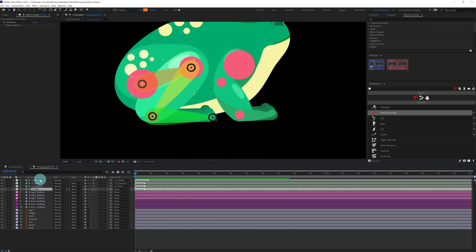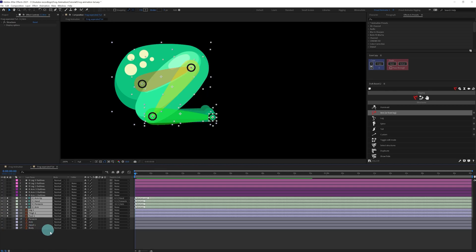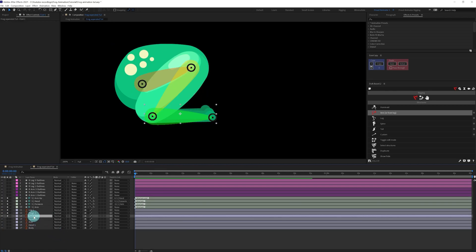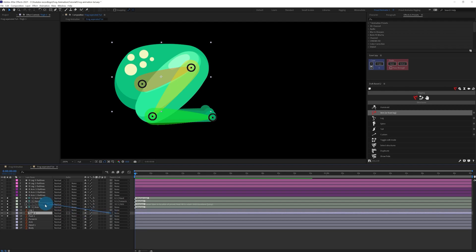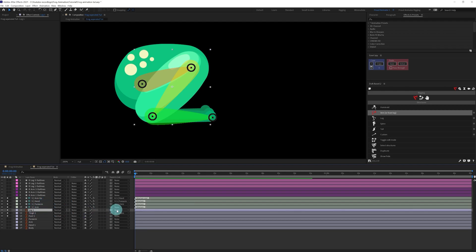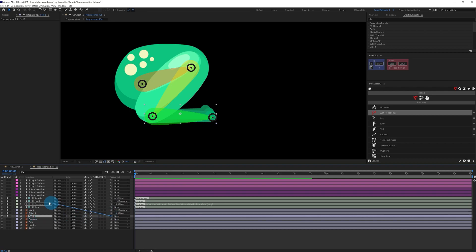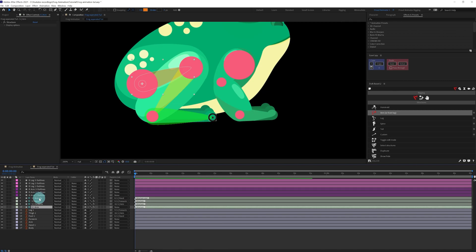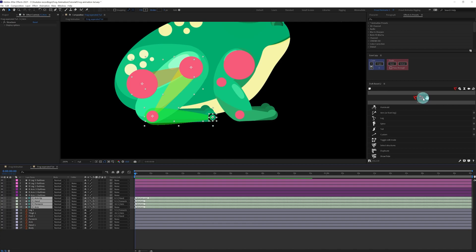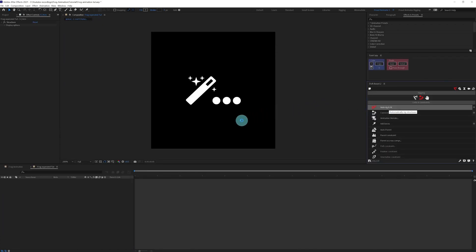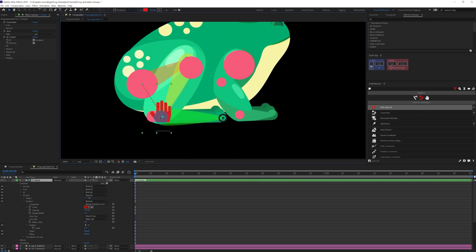Now let's start rigging this leg. Select the circles in a particular order — first the upper leg, then the joint, then the lower joint — and go into DUIK Bassel and select the arm structure. You can see the structure layers are properly placed. Now select all the structure layers, put them above the leg illustration layers, and parent the thigh with the arm, the leg with the forearm, and the foot with the hand. Then select these structure layers and go to Auto Rig to rig it.